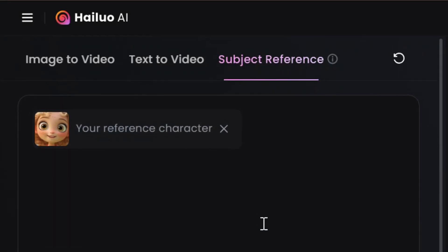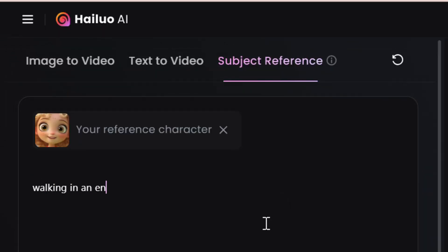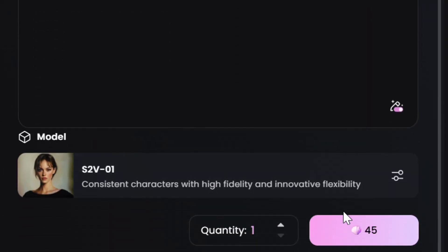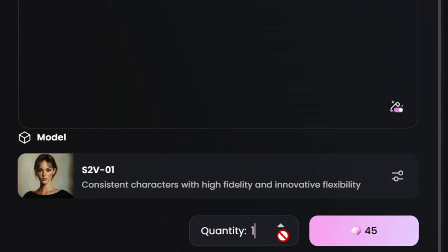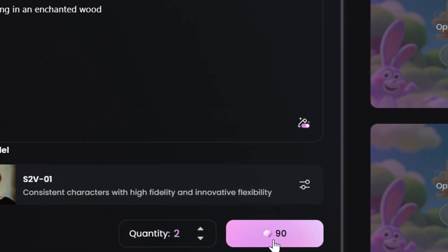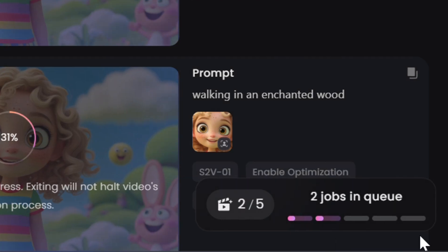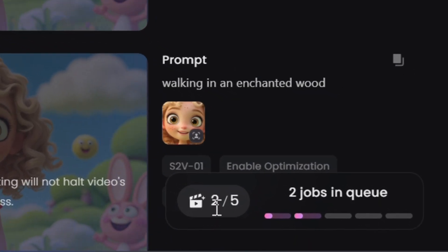Now let's write something for our character to do — for example, walking in an enchanted wood. Next, we're going to be using the model S2V01, which is their latest model. You can select the quantity of videos generated. I'm going to generate two videos and finally click on generate. To the right, you can see that our videos are in progress and will generate soon. You can keep track of the video creation progress from the display at the bottom right.